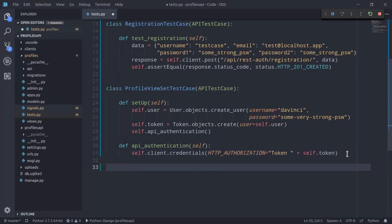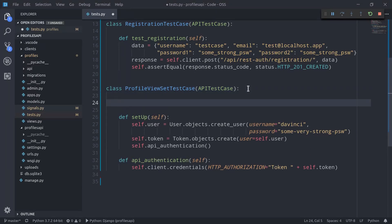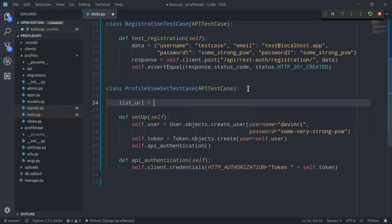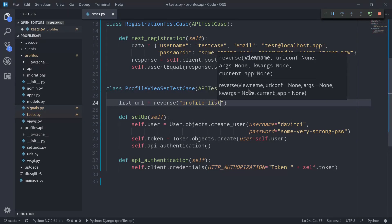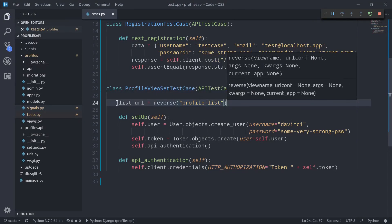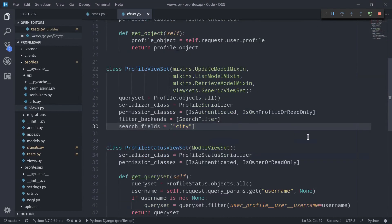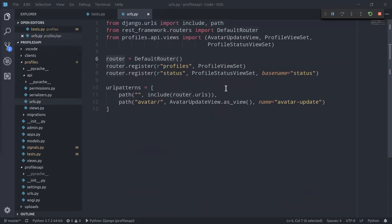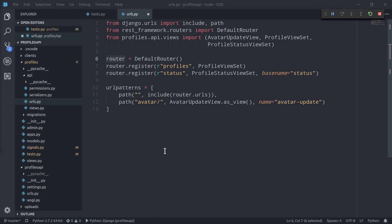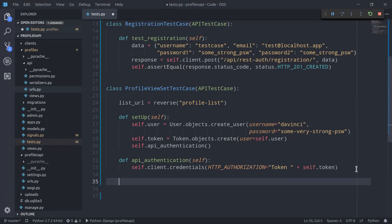And considering that we are going to reference the list URL several times, we can just define list_url as reverse of profile-list. And in case you're wondering, we can go back to the api_views.py file, right here, and so you see that our profile view set has defined queryset as Profile.objects.all. Therefore, the router class knows that the list endpoint has to be called profile-list, which is basically a standard. Always remember that you can clear any doubt by checking Django REST Framework documentation and the source code of classes and functions you're using. So let's go back to the tests.py file, right here.